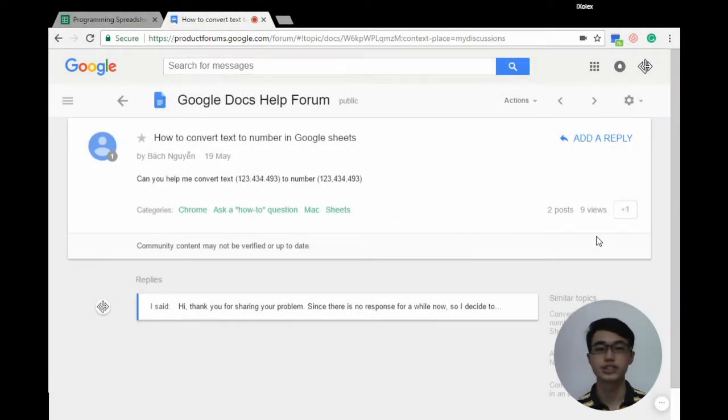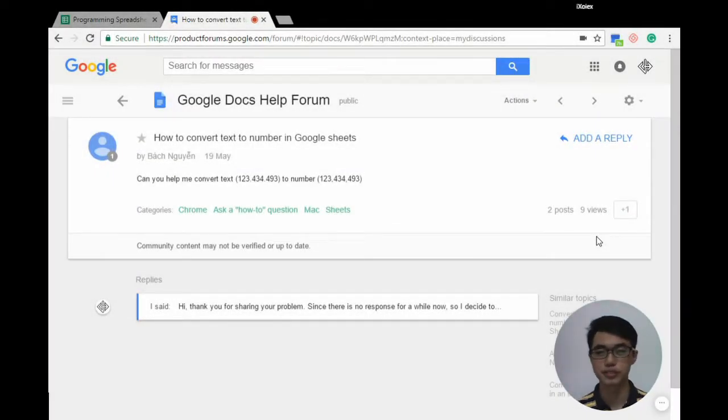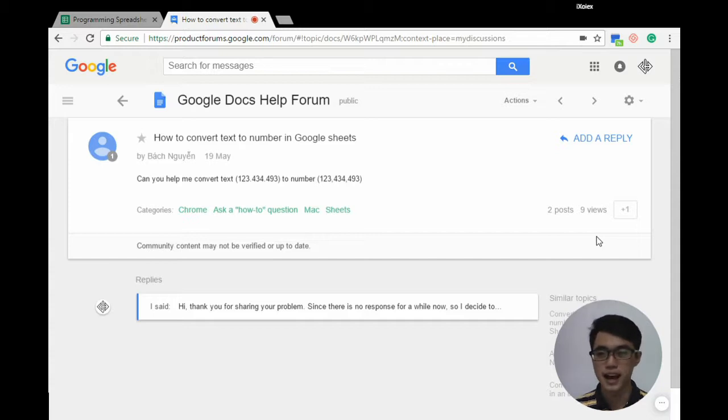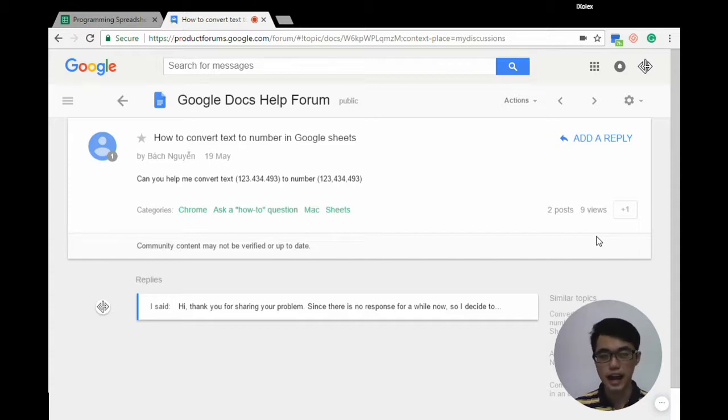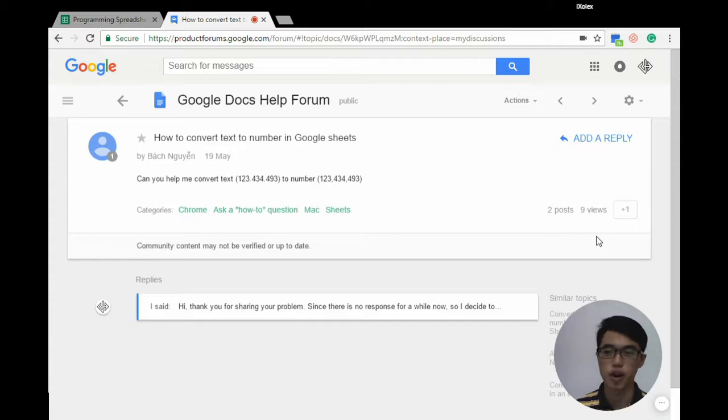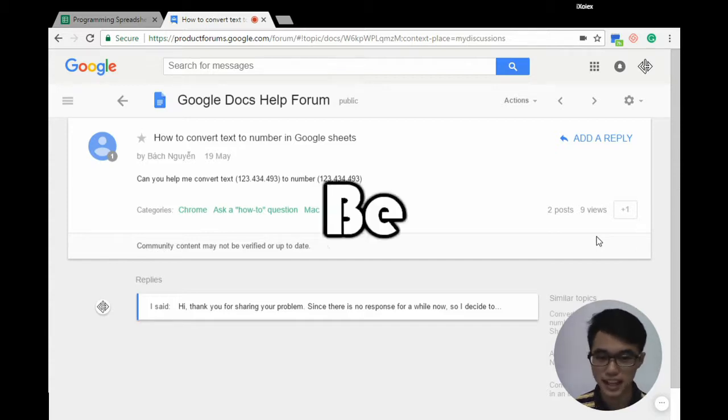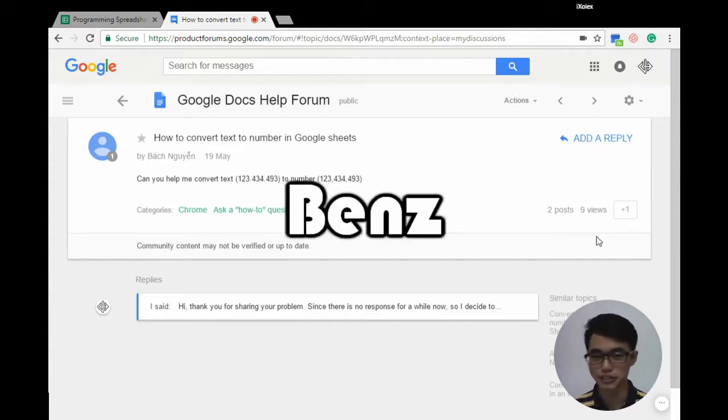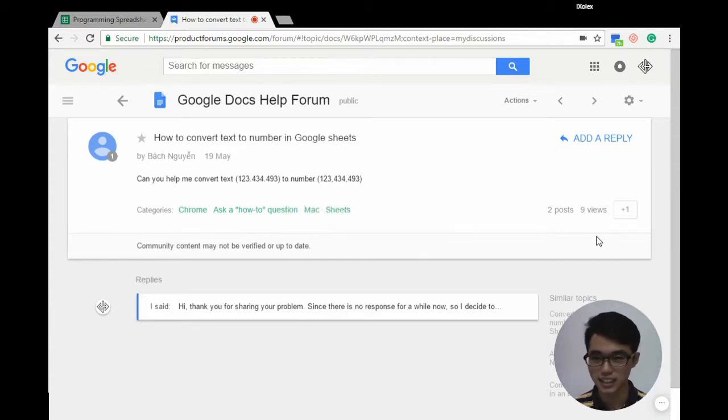Hello spreadsheet users, today we're going to solve this fellow's problem. I don't know how to pronounce his name correctly, so I'm giving him a nickname called Benz. Benz wants to convert the text 123.434.493 to a number.